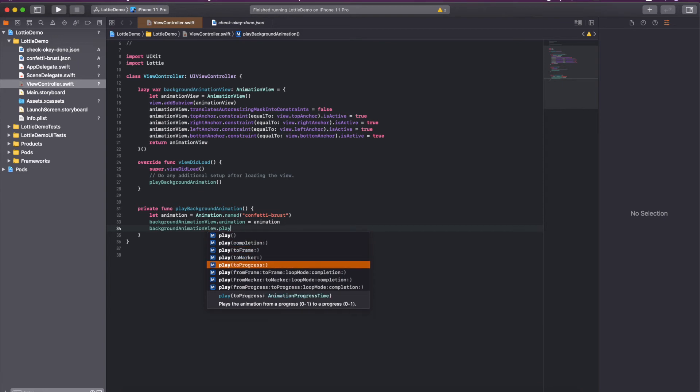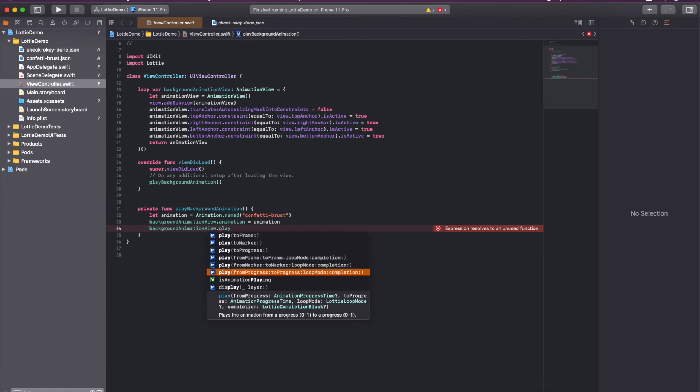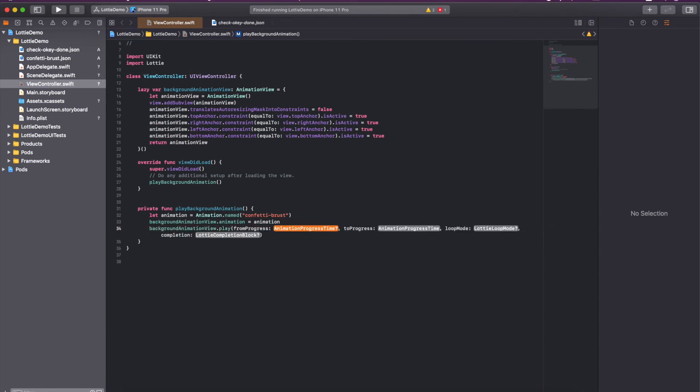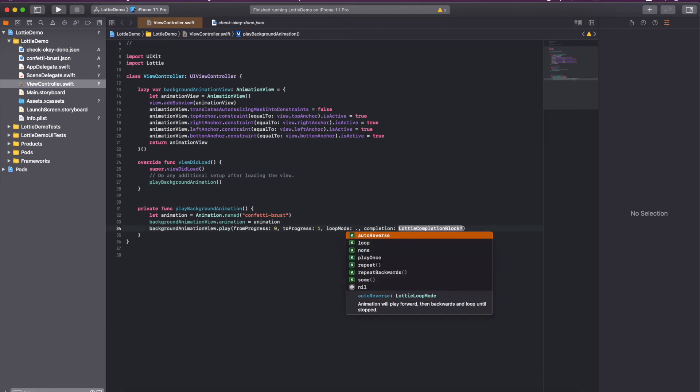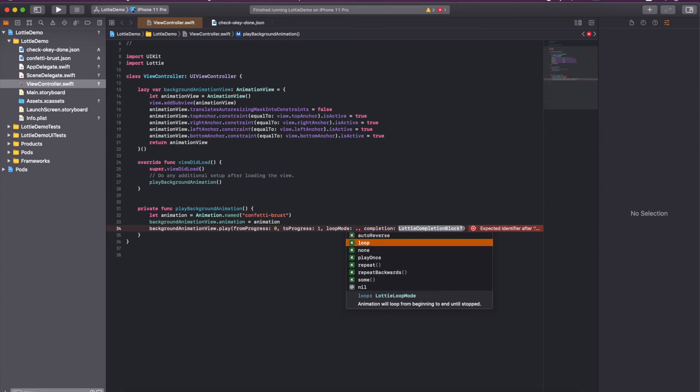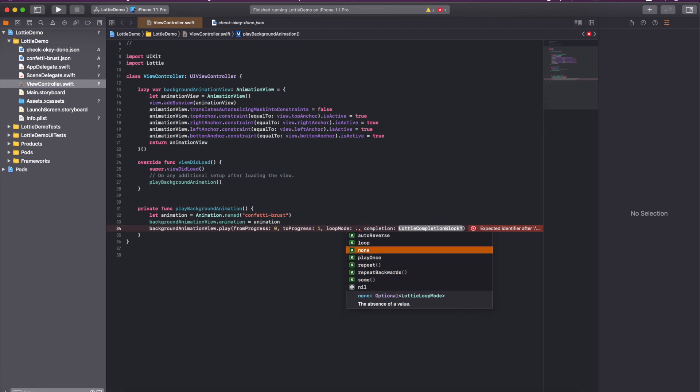There are lots of play methods here. We can use this one where we can drag the animation progress from zero - like where it should start from zero and where it should run. One means at the last. And the loop mode - how many times you want that animation to run. As you have seen, it runs for one time and then it got stopped. So you can select from here. Auto reverse means animation will play forward then backward and loop until stopped, so it will be kind of infinite loop.